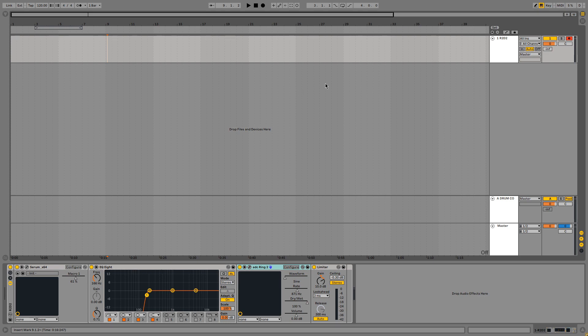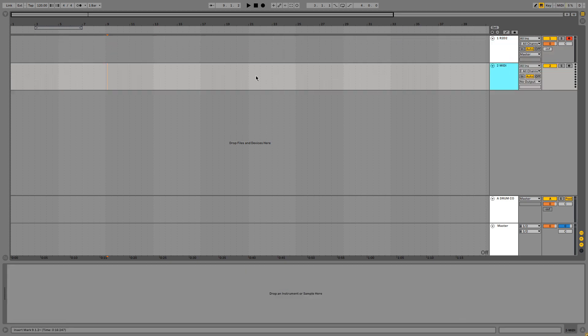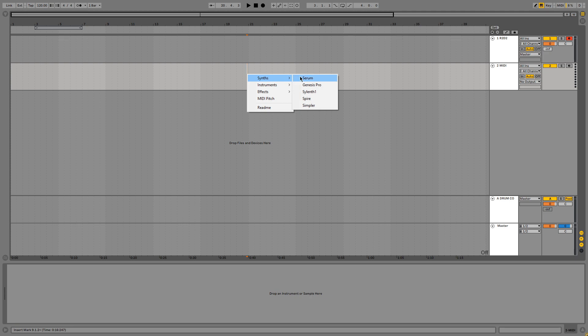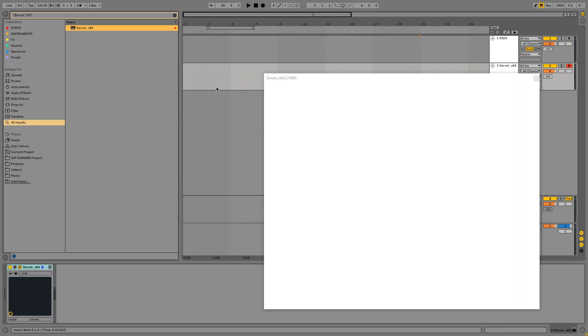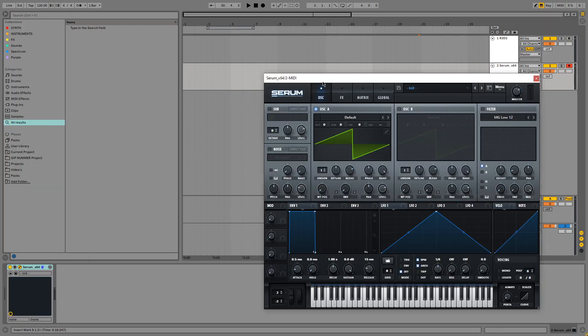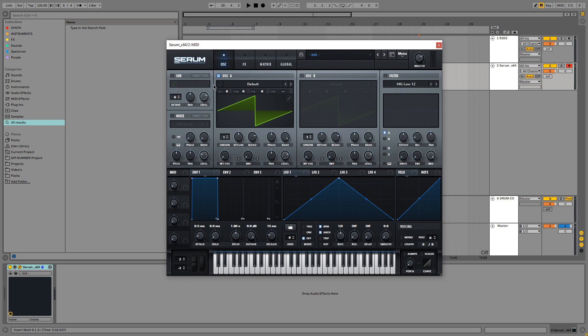So I'm going to create a new track, a new MIDI track and create the sound from scratch for you guys. So first we're going to open Serum and we're going to disable oscillator A.